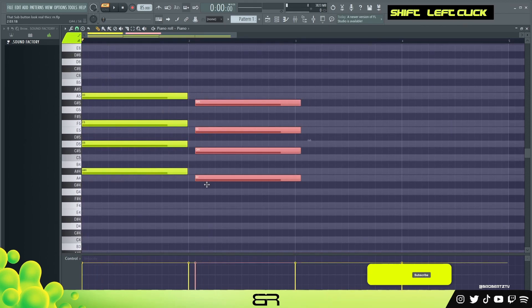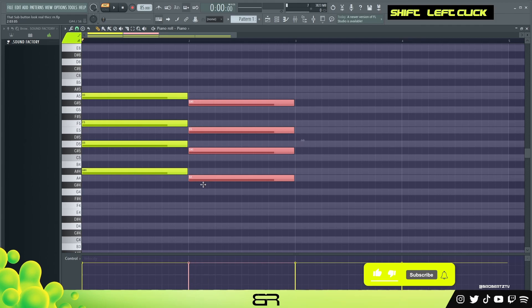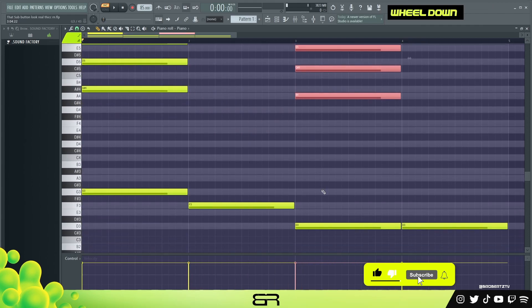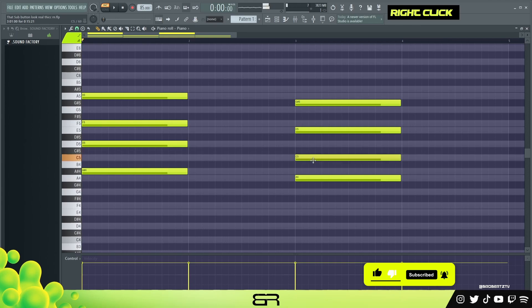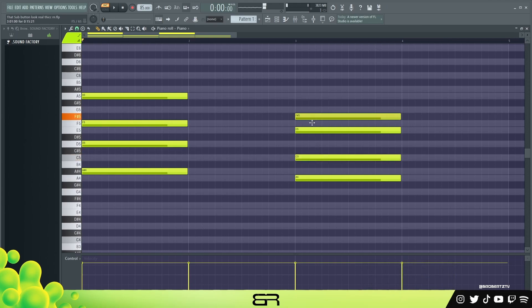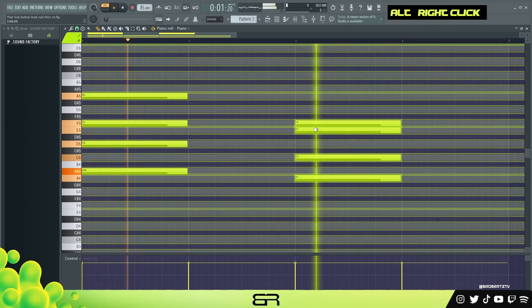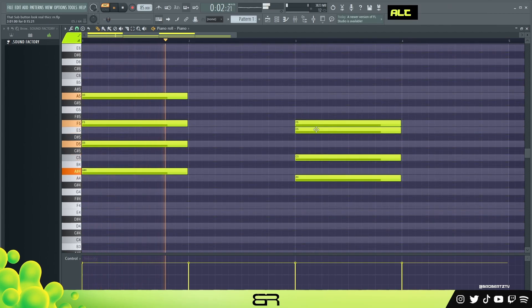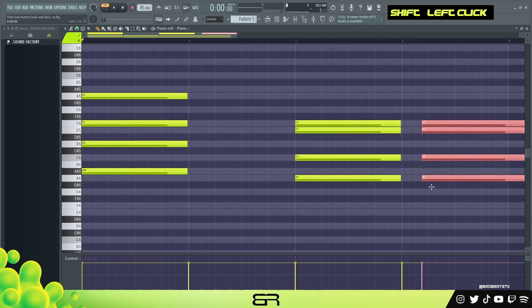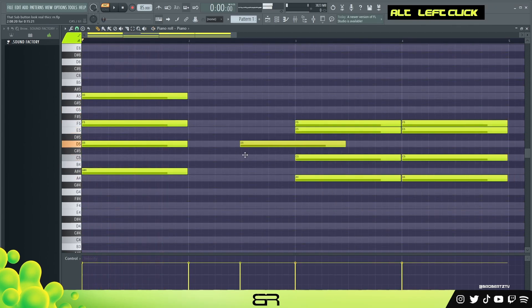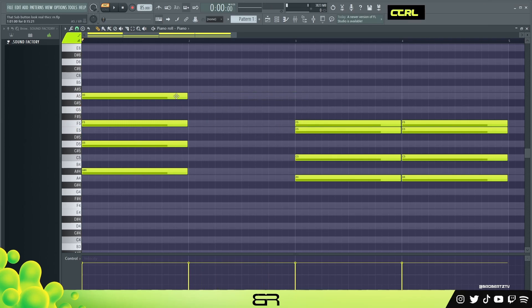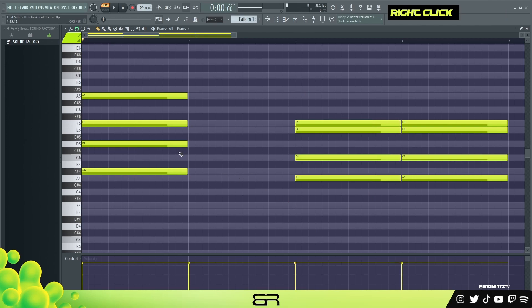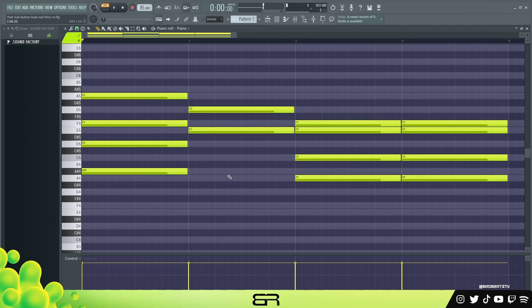So from here what I'm gonna do is just do something like this - probably should put this over here. Oh, I like that. Okay, so now we need like a passing little chord here. So I'm gonna - this is easy because we just need to get from here to here so we can just fill in notes in between like this.